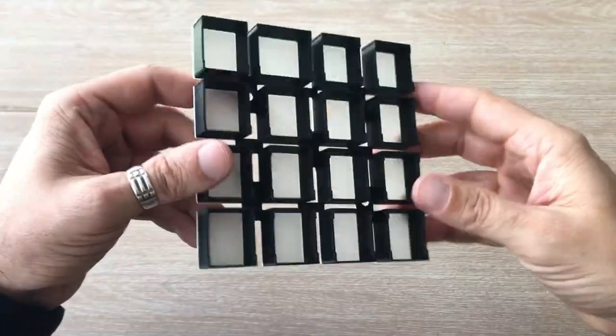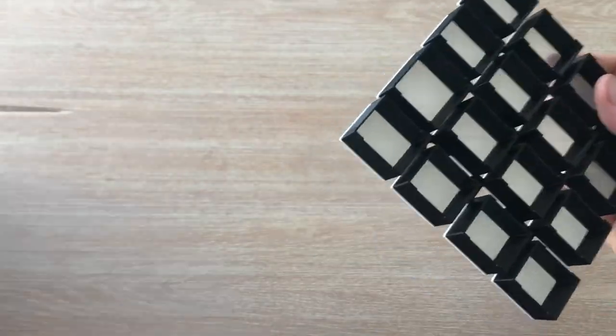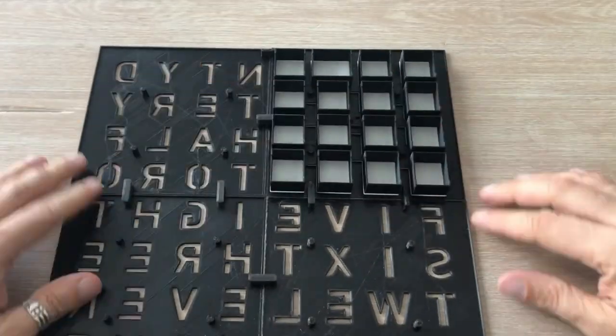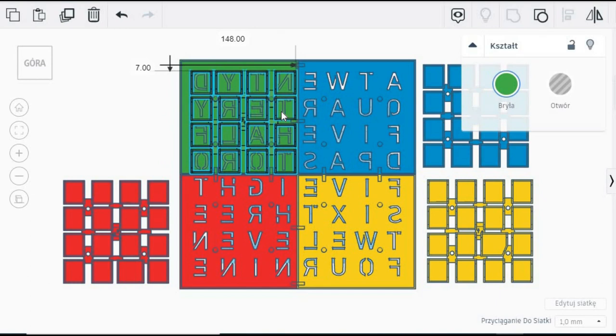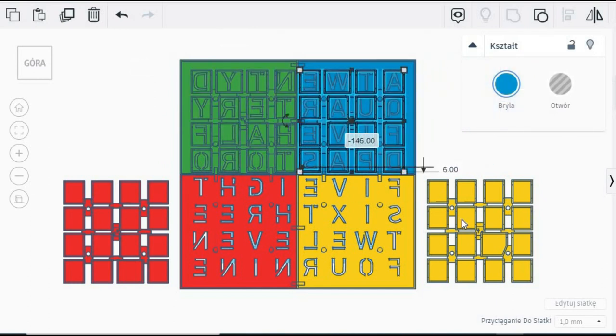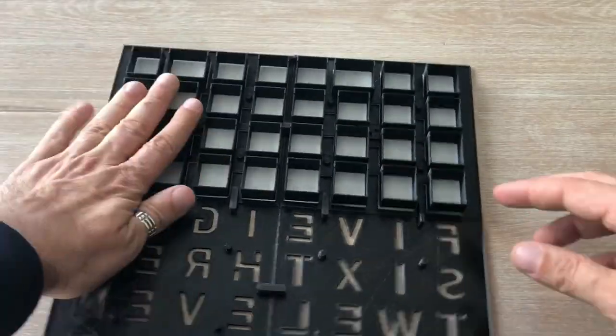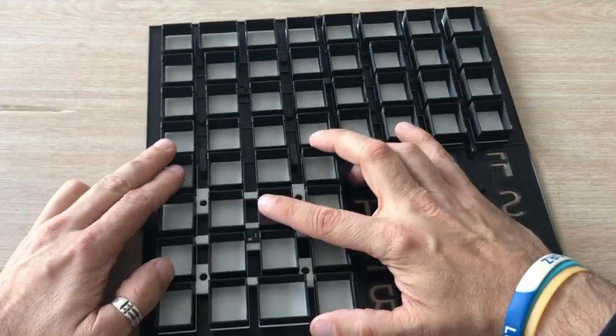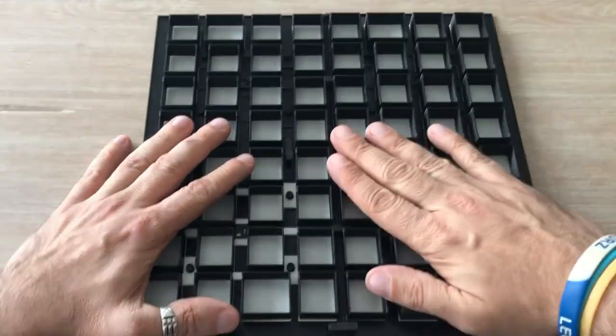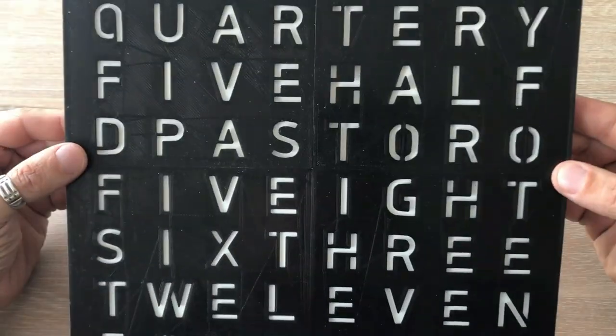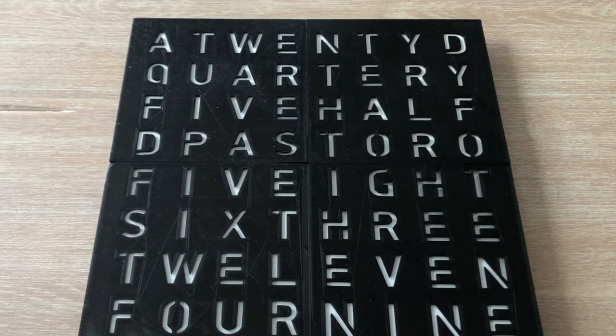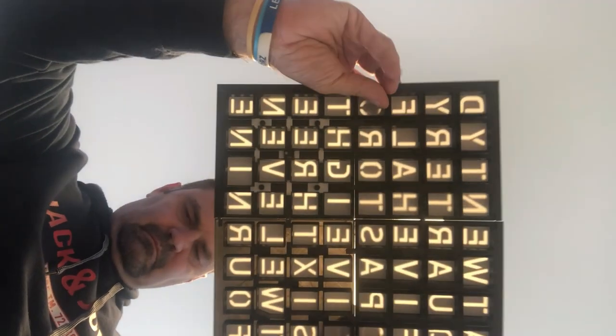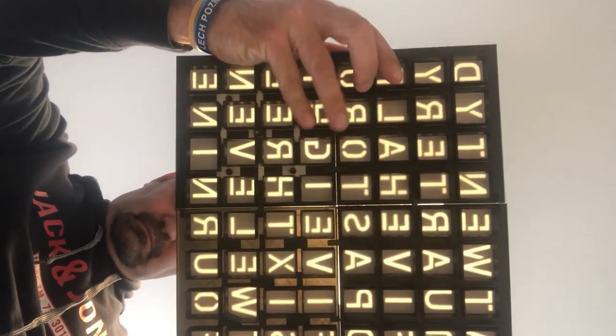Each front panel part would have its dedicated diffusion panel. Let's put it all together now. All parts fit perfectly. When I put the front panel against the light, you would see that all letters are nicely lit.